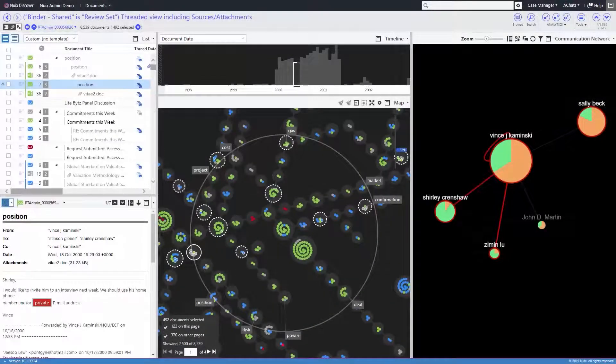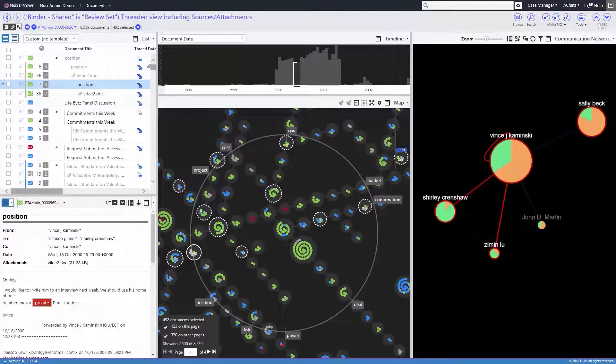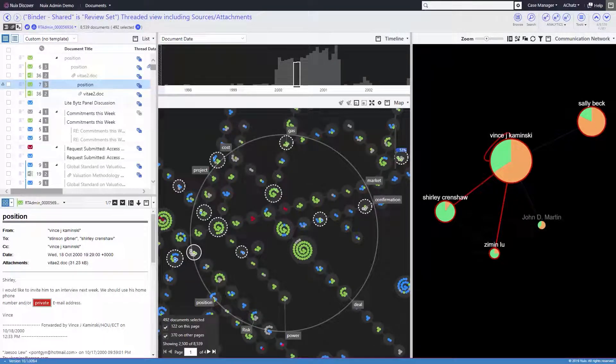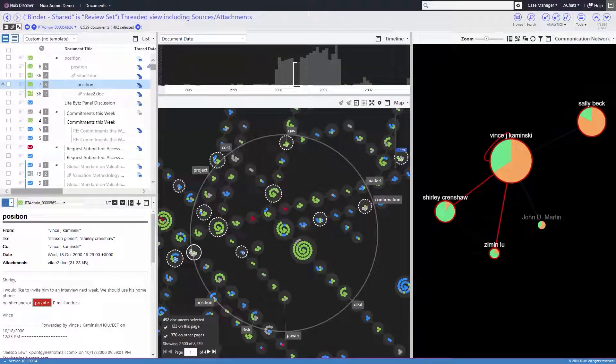Nuix Discover gives users the ability to organize and visualize their documents using various analytics. These analytics are not a separate module or feature set and do not require any type of data migration or special handling. They're integrated directly into the platform.